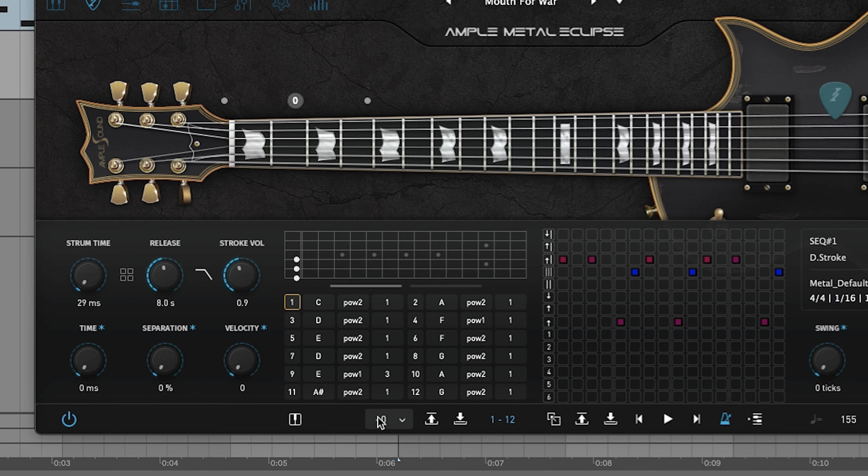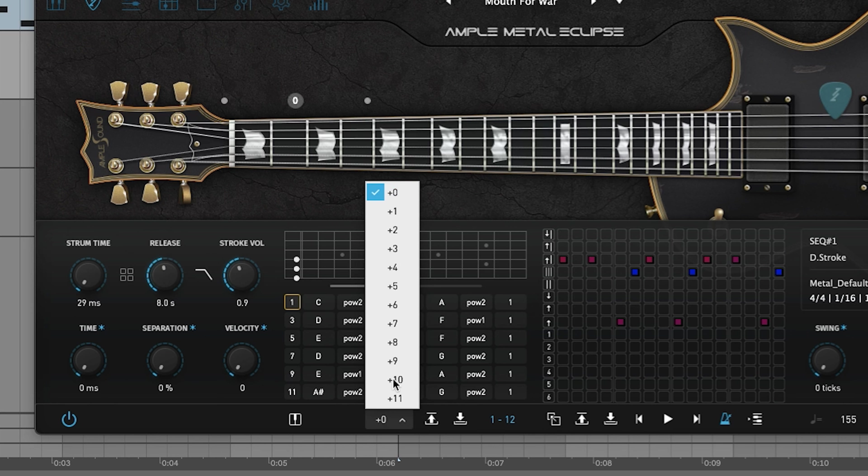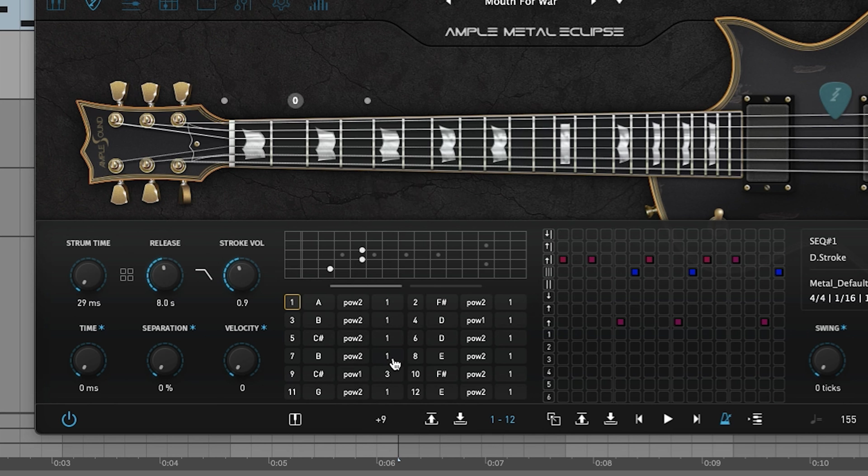What I want to do is get this in the right key, so I'm going to go to plus nine. So I have this E, F-sharp, and D available. I want to do something with the power chords here.